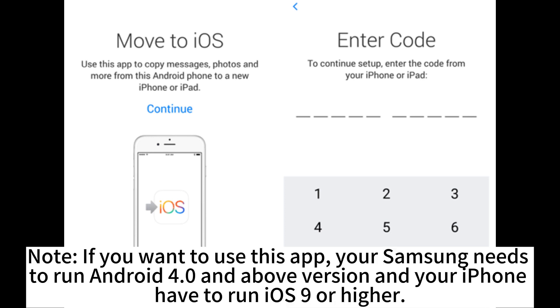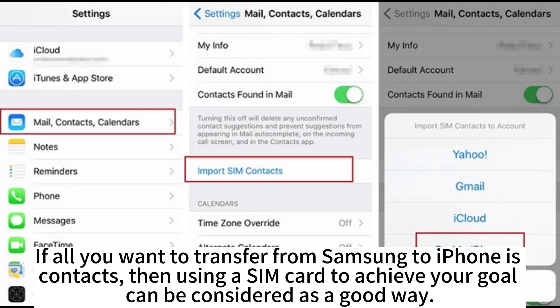Note: if you want to use this app, your Samsung needs to run Android 4.0 and above, and your iPhone has to run iOS 9 or higher. If all you want to transfer from Samsung to iPhone is contacts, then using a SIM card to achieve your goal can also be considered a good way.